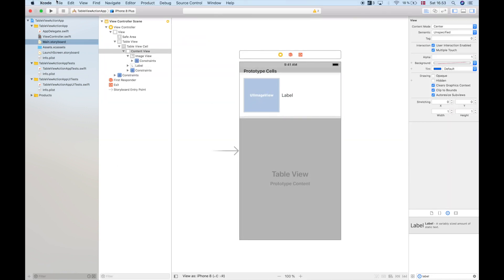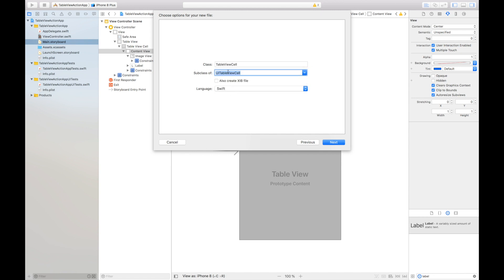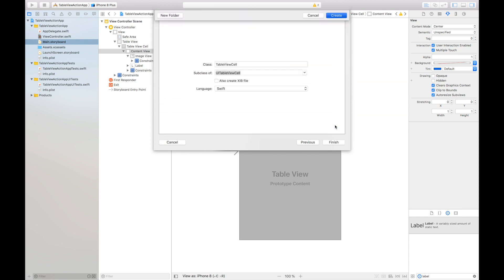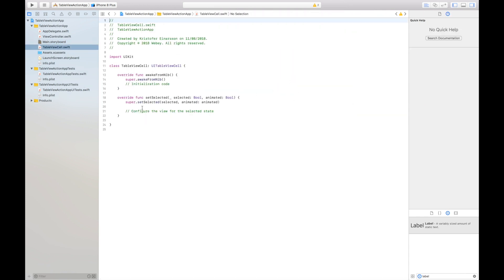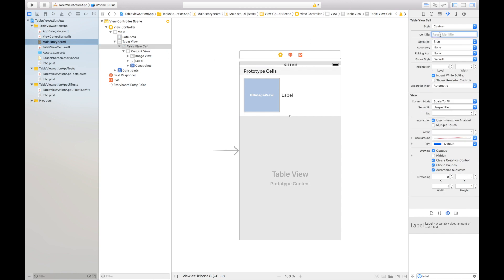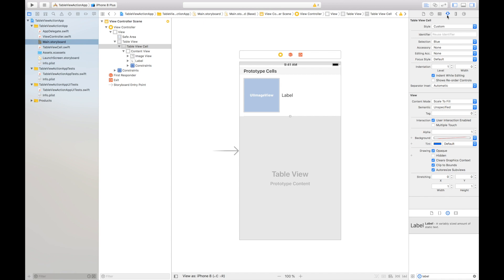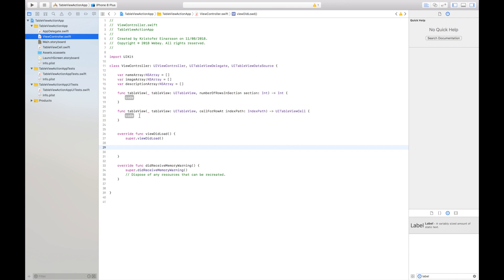I'll create a new file — go to File, New, New File — then a Cocoa Touch class, and I'll create a UITableViewCell subclass, because we need that to manipulate what's inside the cell. Now we have this class. I'll go into the main storyboard, hit the table view cell, go into the identity inspector, and assign it the table view cell class we just created. Then in the attributes inspector I'll give it an identifier called 'cell'.